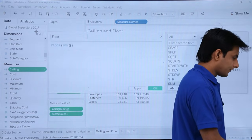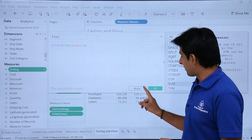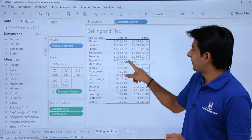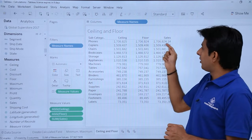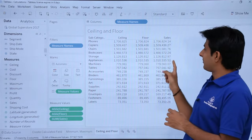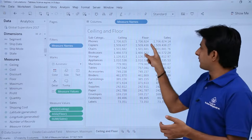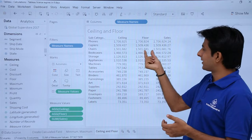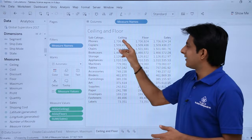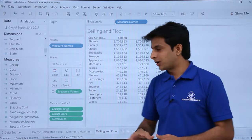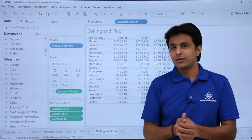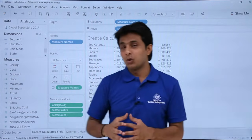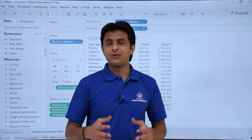For floor, click the dropdown, click 'Create Calculated Field', name it 'floor', and type FLOOR(SUM(Sales)). Click Apply and OK. Drop the floor field into the view. All numbers are now rounded down — 681.76 becomes 681. Ceiling takes you to the top and floor takes you to the bottom. So that's how you create minimum, maximum, ceiling, floor, and cost calculated fields in Tableau. I hope you've understood the basics of creating calculated fields.